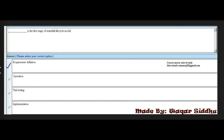Next MCQ: Dash is the first stage of the waterfall life cycle model. First option is requirements definition, second is operations, third is unit test, and fourth is implementation. The right answer is the first option: requirements definition. Please remember this.